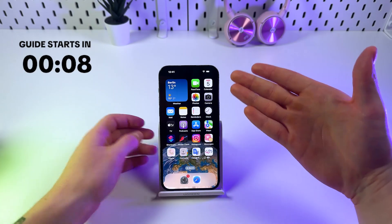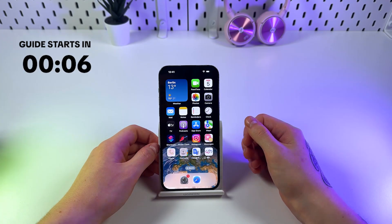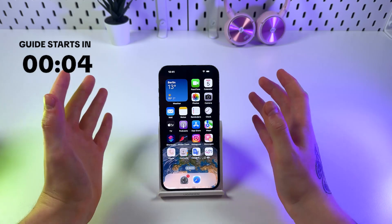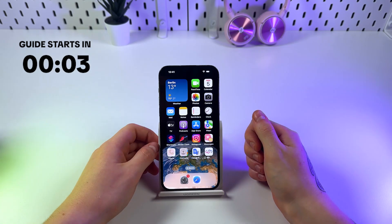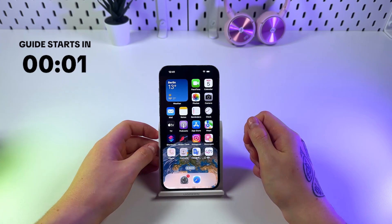Hey there! Wanna stop those annoying low battery alerts on your iPhone? Here's how you can fix it following these simple steps.